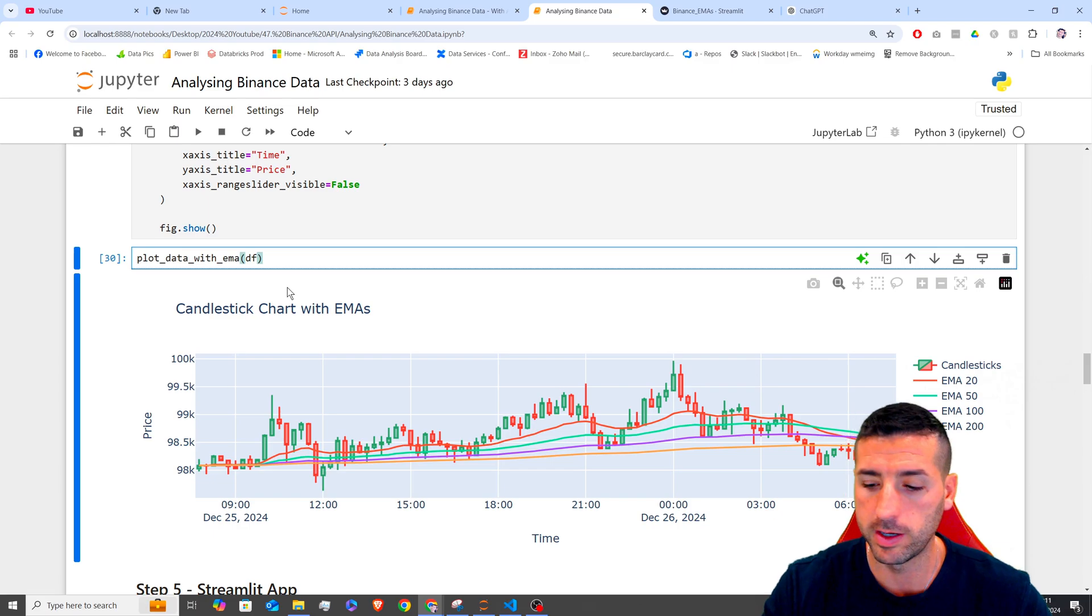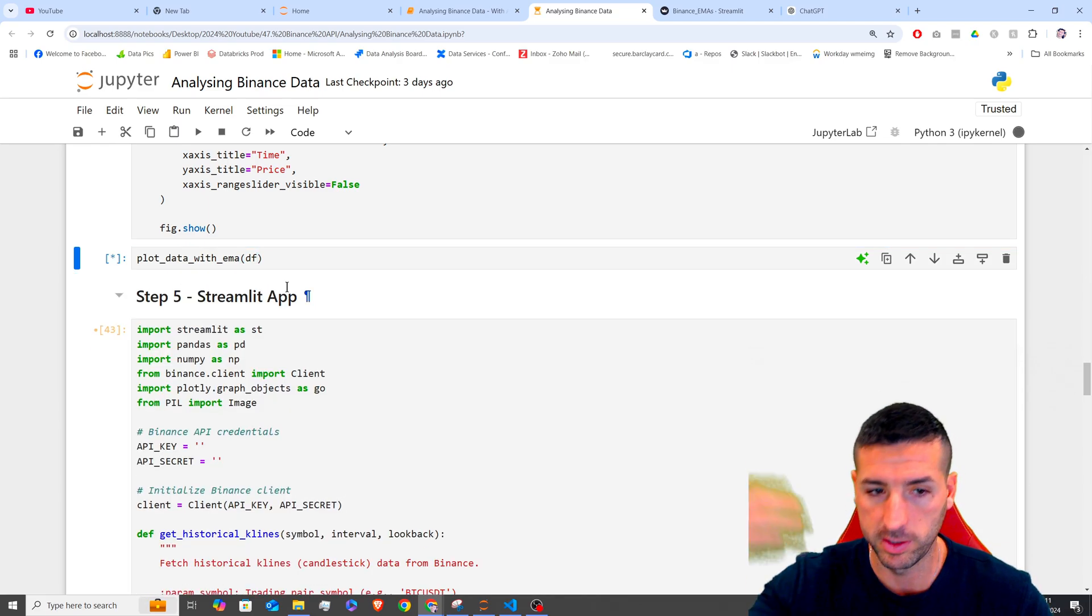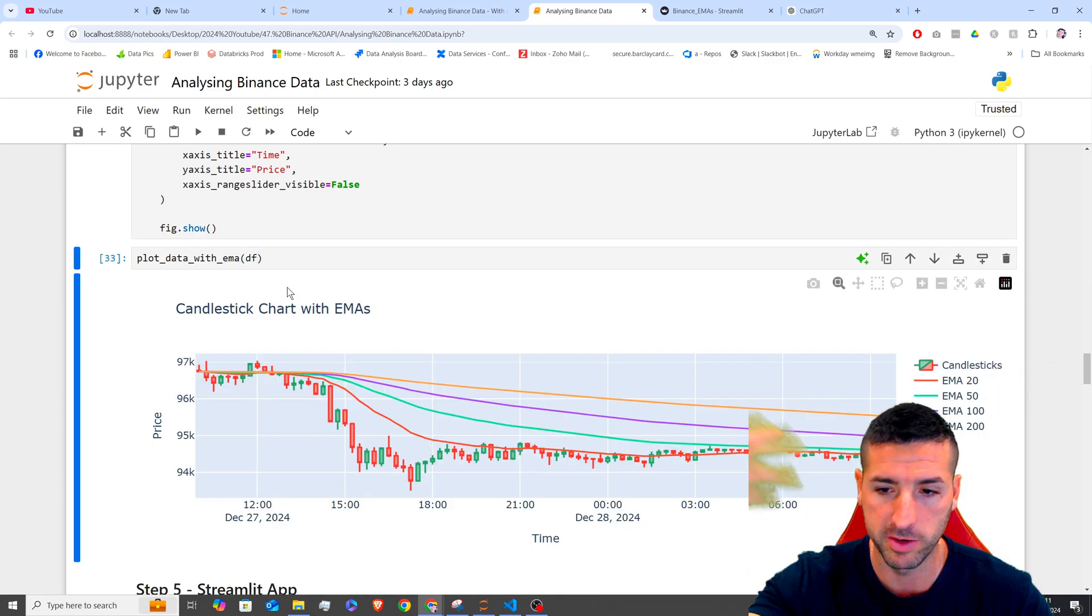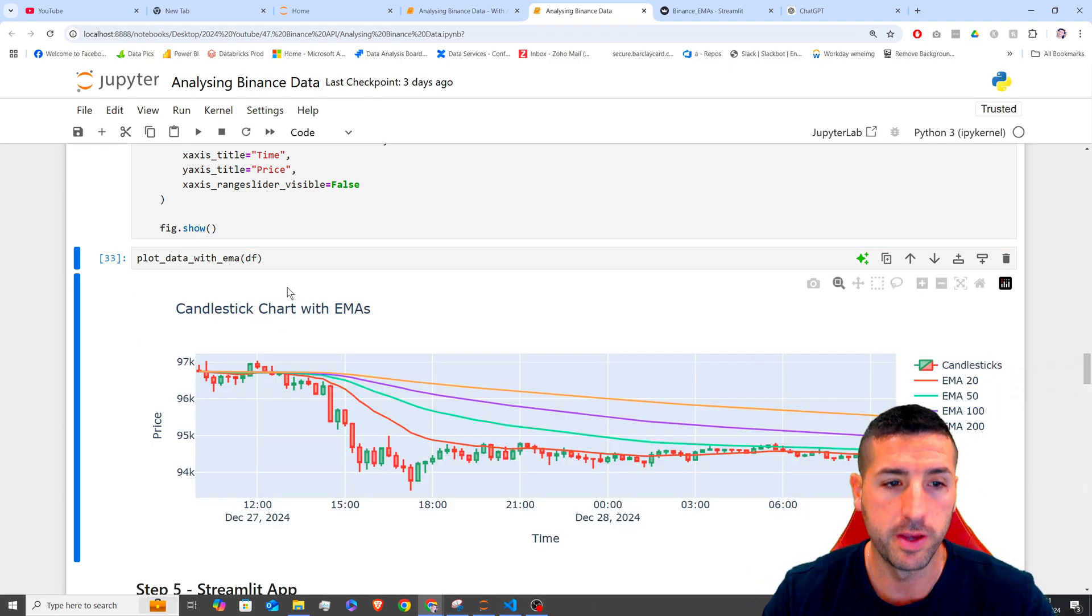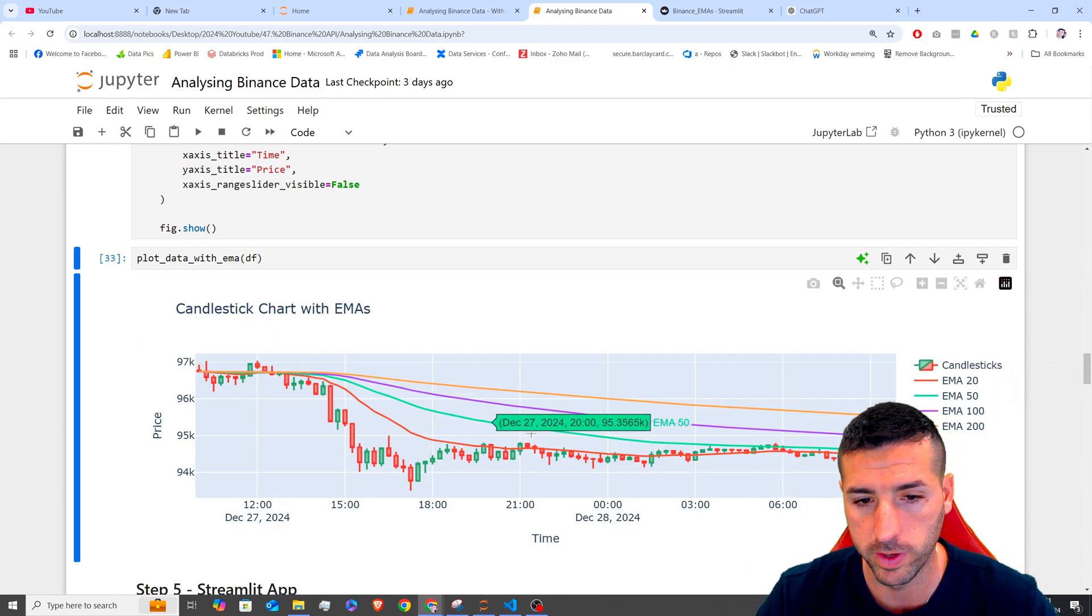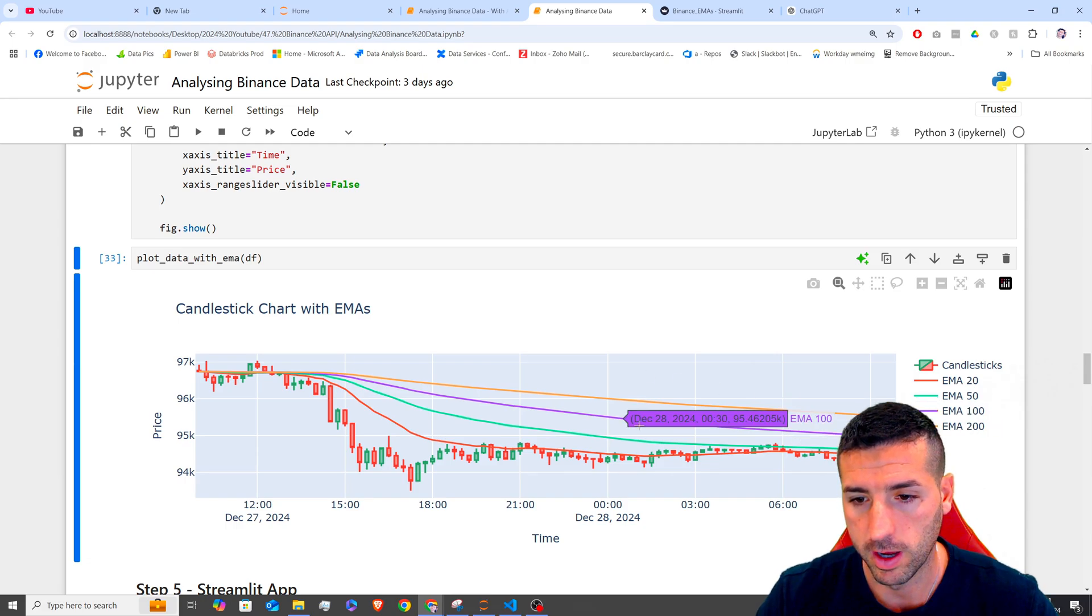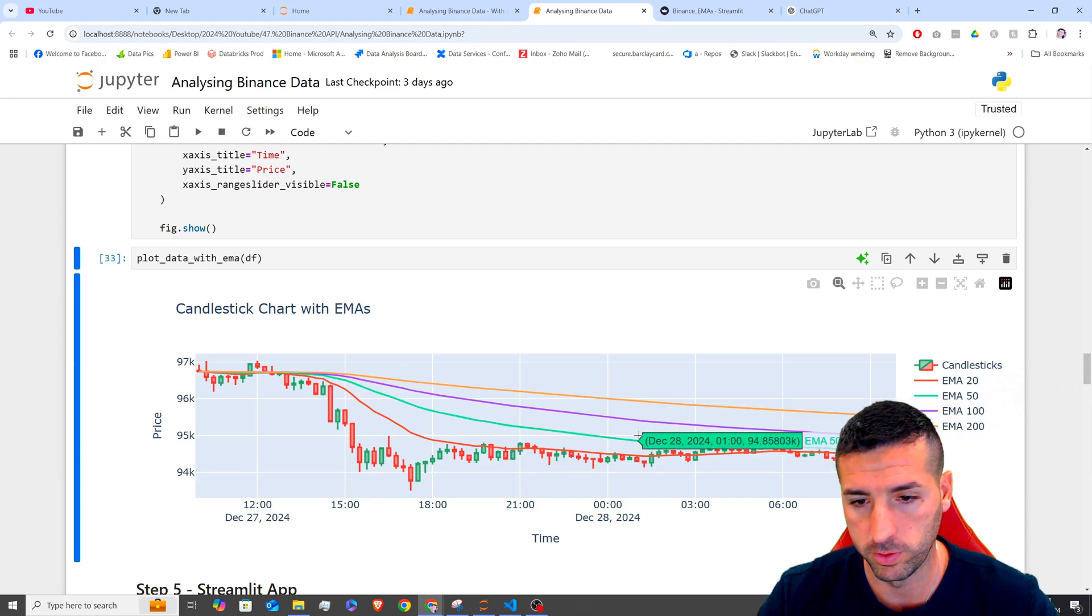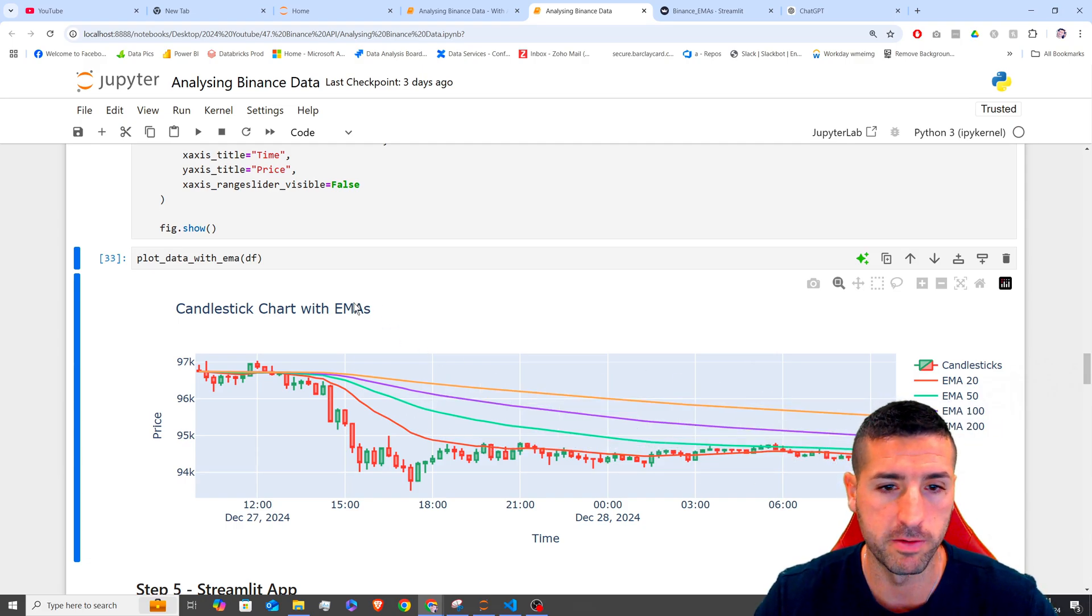So if I run our function quickly and then we test our function, all we have to pass is our data frame that we have before. There you go. You can see that we uploaded our data using our function.